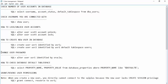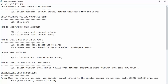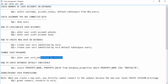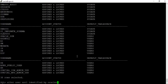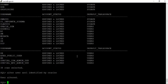Next, how to change a user's password. If you want to change the password for usr1, issue: ALTER USER usr1 IDENTIFIED BY oracle. Running this command, usr1's password has now been changed to oracle.